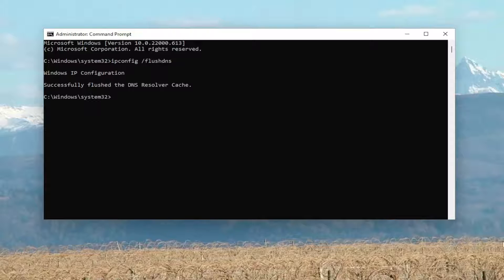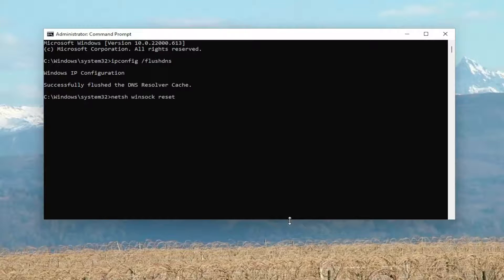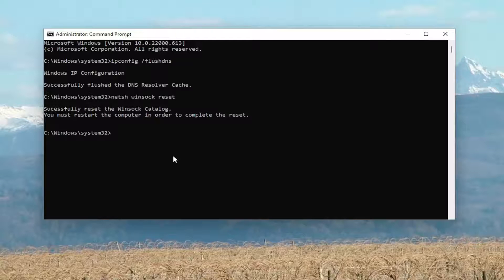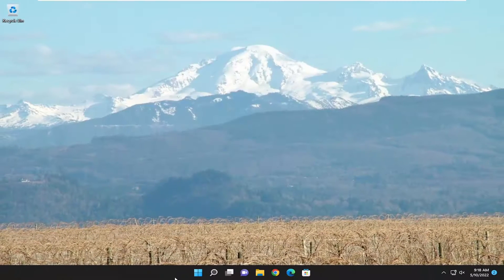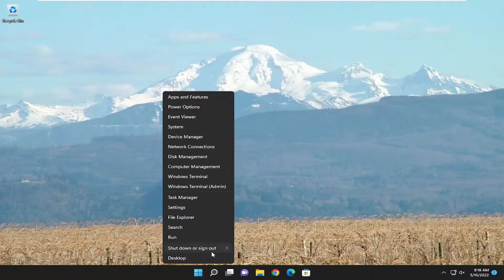Now you want to go ahead and type in netsh winsock reset — exactly how it appears on my screen. Hit Enter on your keyboard. It should come back with: successfully reset the Winsock catalog. You must restart the computer in order to complete the reset. Go ahead and close out of here and then restart your computer.